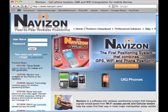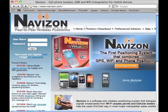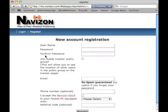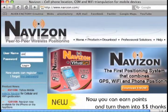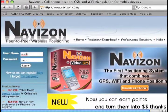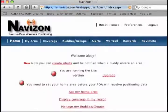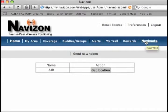NaviMode is easy to install with just a few simple steps. First, you must register an account on the Navizon website. Once you have set up an account, it's time to create a token. A token is an authorization code that the system sends to the mobile device in order to allow it access to triangulate its position.